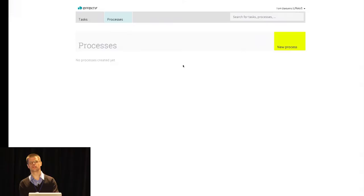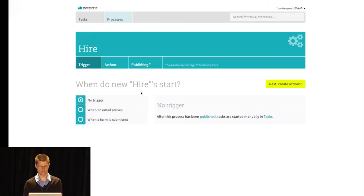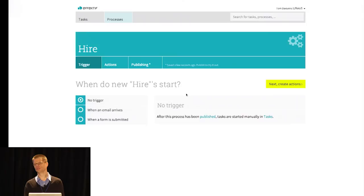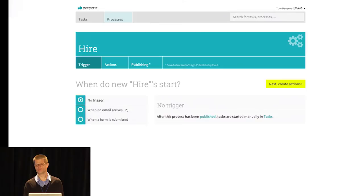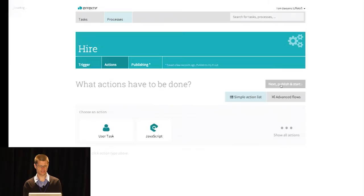So now let's look. The company is growing. We want to do loads of hires. So automate that process seems like a good idea. We create our first process. It's the hire process. And here you see the kind of guidance that we try to put into the product. We start off with a basic question: how do new hires start? They could have no trigger, so you manually have to start each one. You can start one when an email arrives at a certain address, which means you could add it to mailing lists. Or you could start a new process when a form is submitted. For now, we'll just keep it like it is, and we're guided towards create some actions.